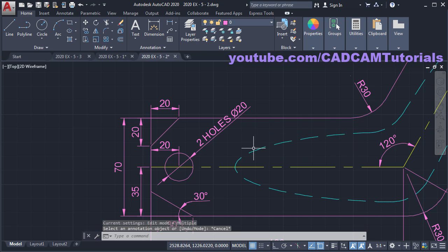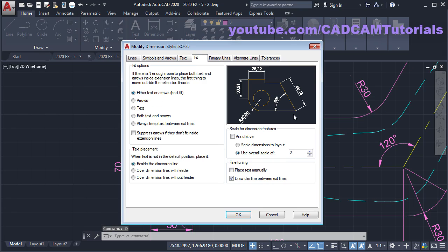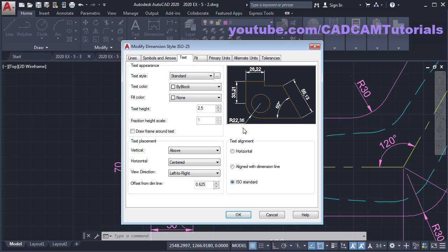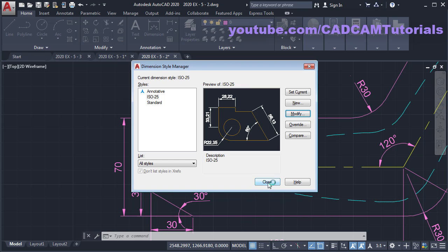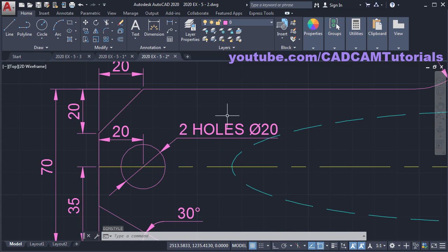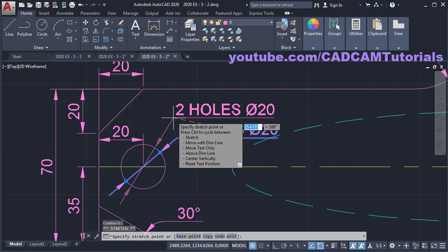To make it horizontal, update settings in Dimension Style. Type D and Enter for Dimension Style, click Modify, click on Text, and click on ISO Standard so that outside dimensions become horizontal. Click OK, click Close. Then to shift it above, click on this dimension, click on this blue grip, then give the desired location. Click, then Escape.